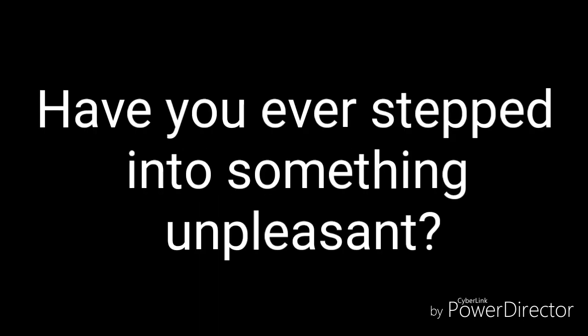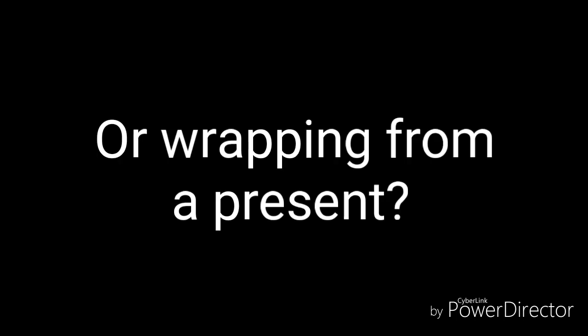Now think, have you ever stepped into something unpleasant, like old chewed up gum or wrapping from a present?